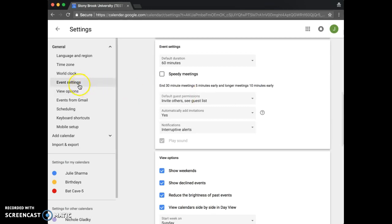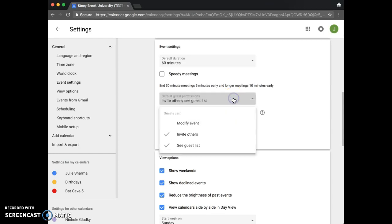Under general, click event settings and then click default guest permissions and check any of the options you want on by default for new events.